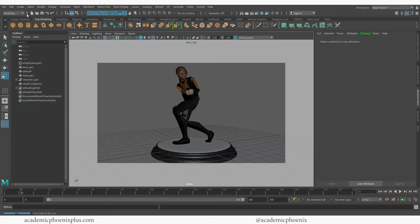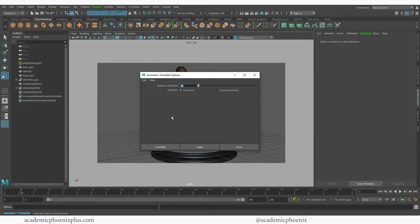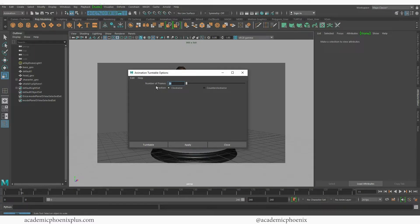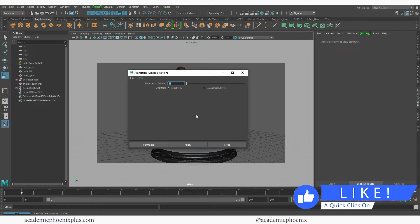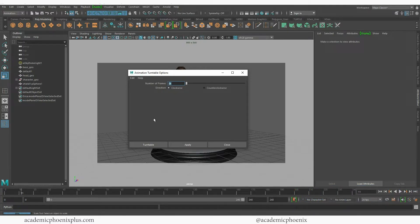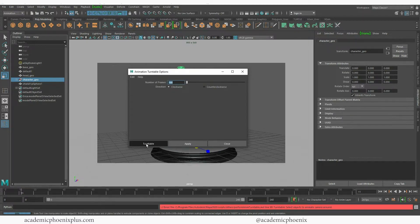Go to Animation, then under Visualize we have something called Create Turntable — go to the options. Reset the settings to make sure we have the same values. You'll notice that number of frames is 24, meaning it rotates in one second, which isn't enough. I usually set it to 180 frames. Then choose clockwise or counterclockwise — I'll go with the default clockwise. Select your geometry and click Turntable.